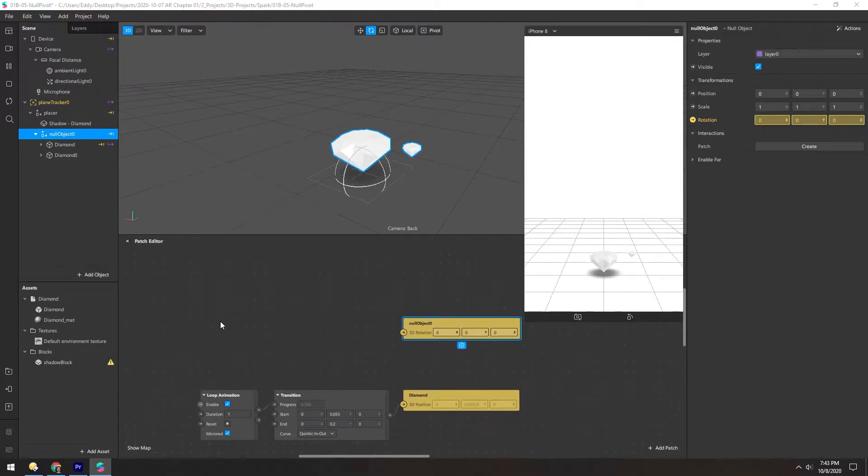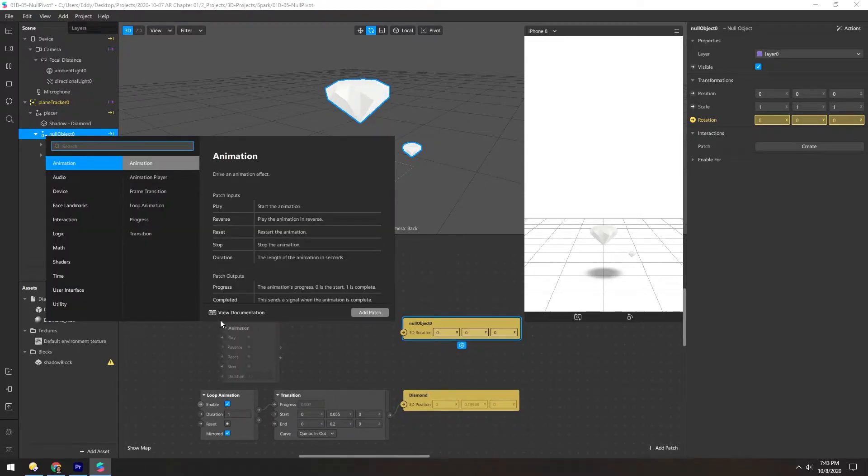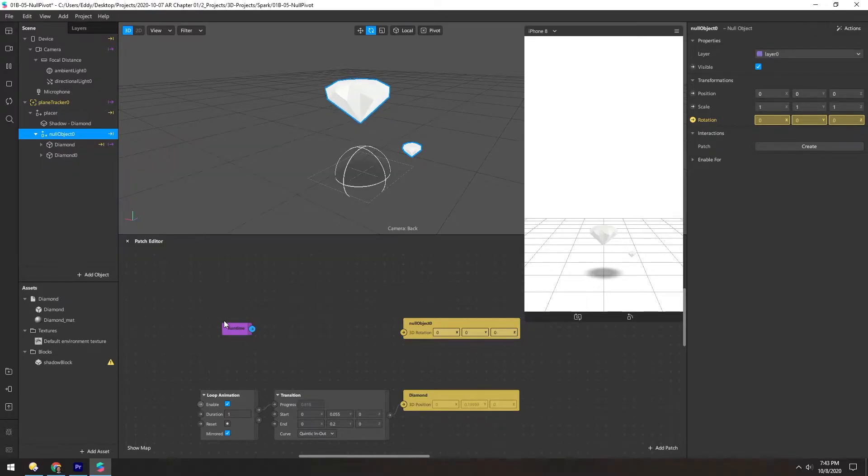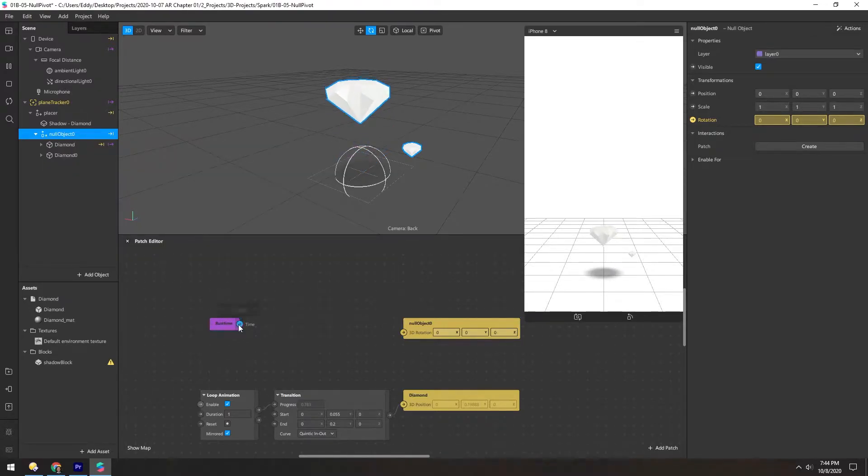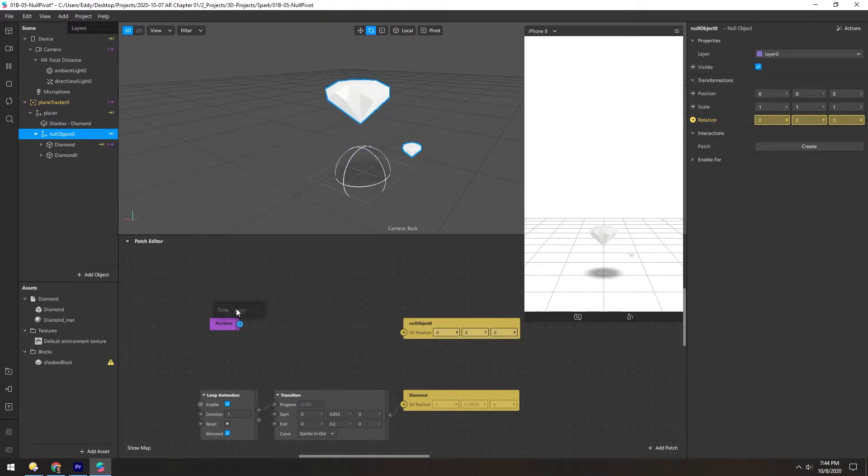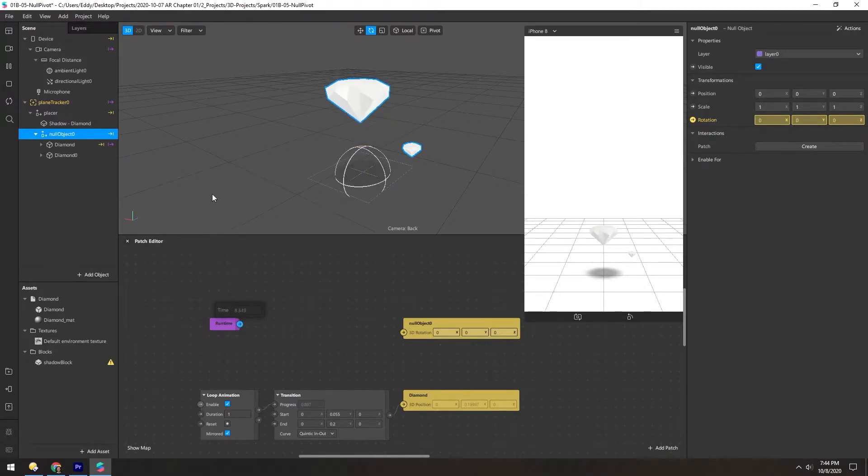And instead, let's add a runtime patch over here. And what this does is count from zero up until infinity essentially. And so it's basically the time since the filter was started.